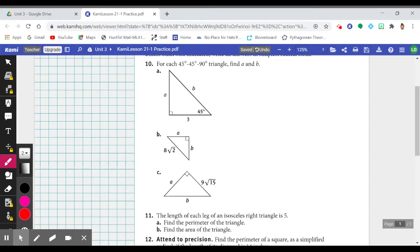Number 10: for each 45-45-90 triangle, find A and B. Recall the special relationship we learned: the length of the hypotenuse is equal to the length of the leg times the square root of 2. So if we know the hypotenuse, we can find the leg, and if we know a leg, we can find the hypotenuse.